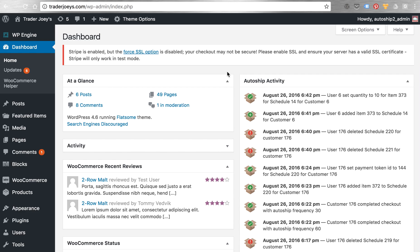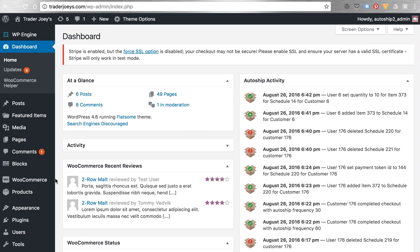On the store admin side of things, AutoShip is easy to enable and packed full of great features. Even this AutoShip activity log that's included as a dashboard widget can really be used to help keep you abreast of what's going on with your AutoShip customers and schedules.